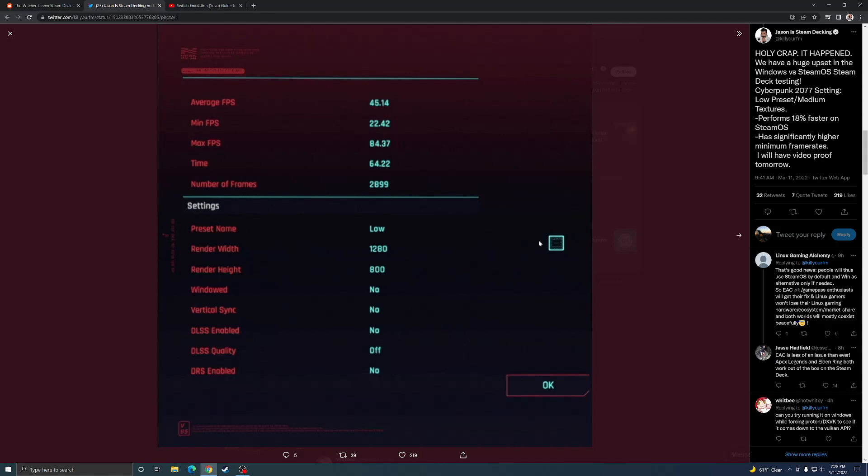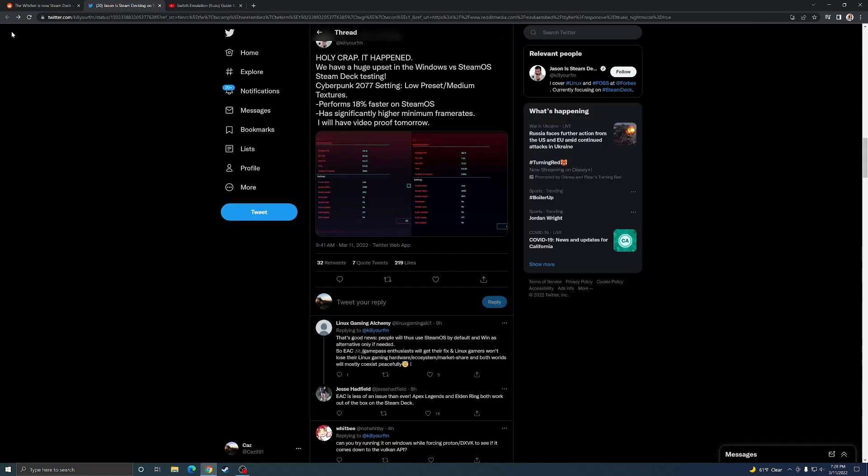On Steam OS they got 18 percent higher frame rate than using Windows. So Windows was 18 percent slower on the Steam Deck than running Steam OS. Pretty shocking. It's pretty hard to see but on Windows they got 38 fps, on the Steam Deck they got 45.